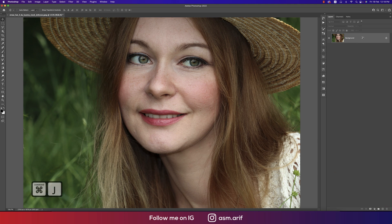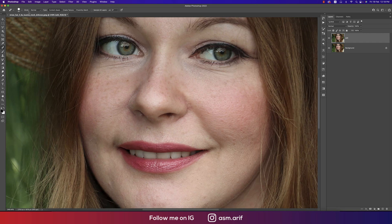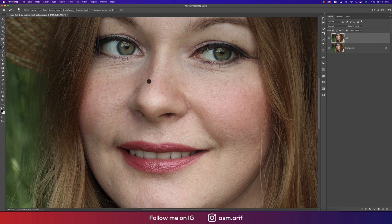First, go to the background layer and press Ctrl or Command+J for the backup layer. We'll do the skin retouch — skin spot removal. There are some spots here. Go to the Spot Healing Brush Tool, set it to Content-Aware, and make the brush size 20 to 30 pixels. Just click once on the spot and it will be gone, because it takes pixels from the non-affected area and fills the affected area.